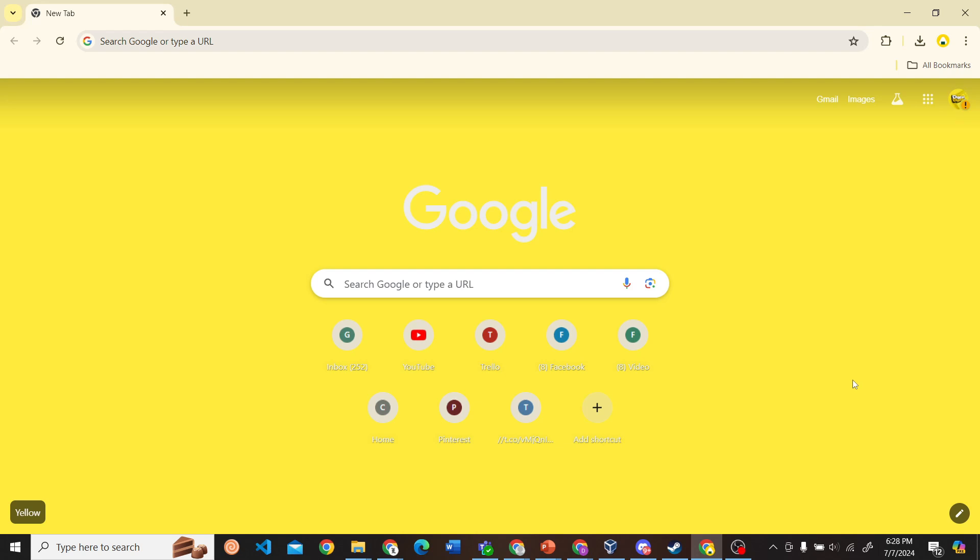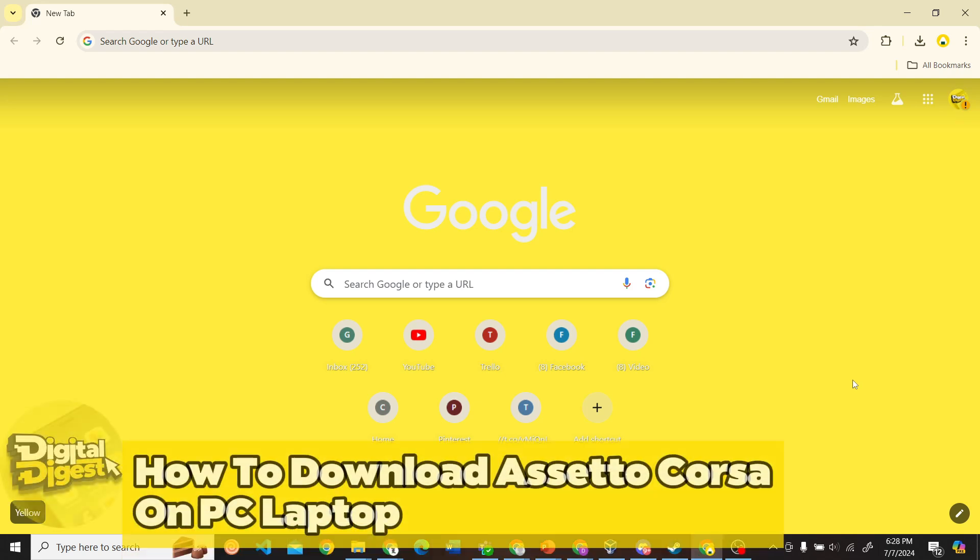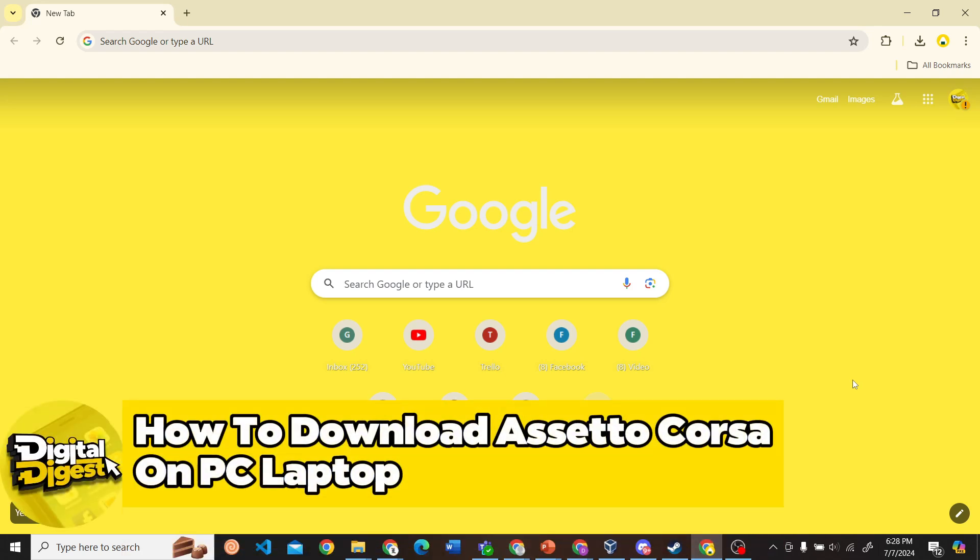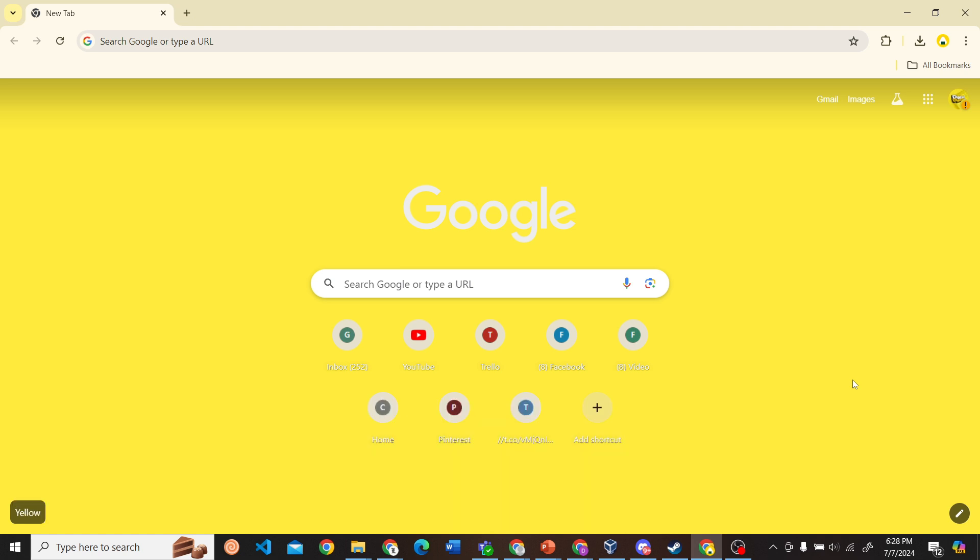Hey guys, welcome back to Digital Digest. In this video I'm going to show you how to download Assetto Corsa on your PC or laptop. All right, let's get started. The first step is to go to the Steam website.